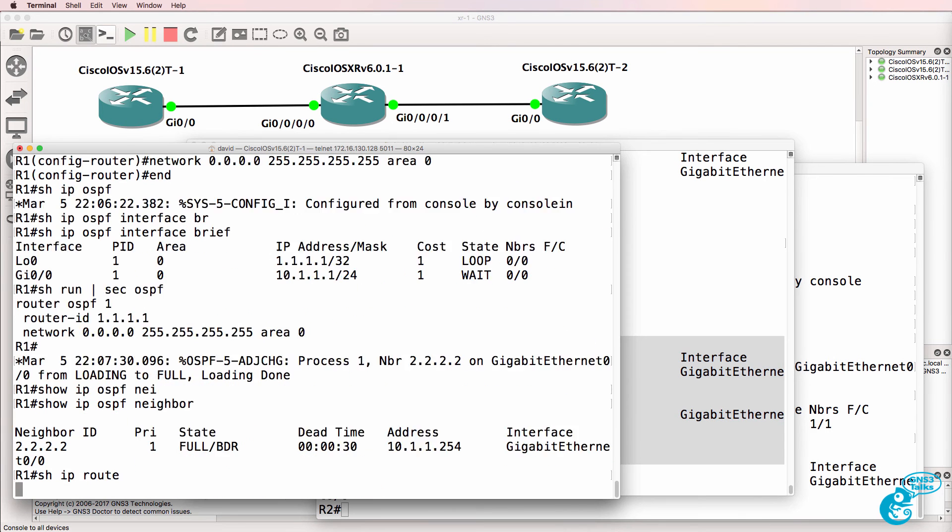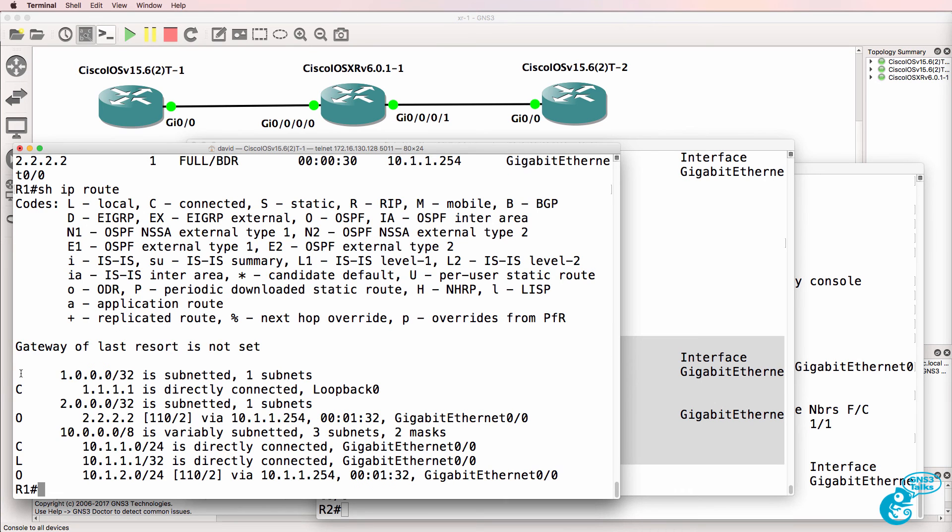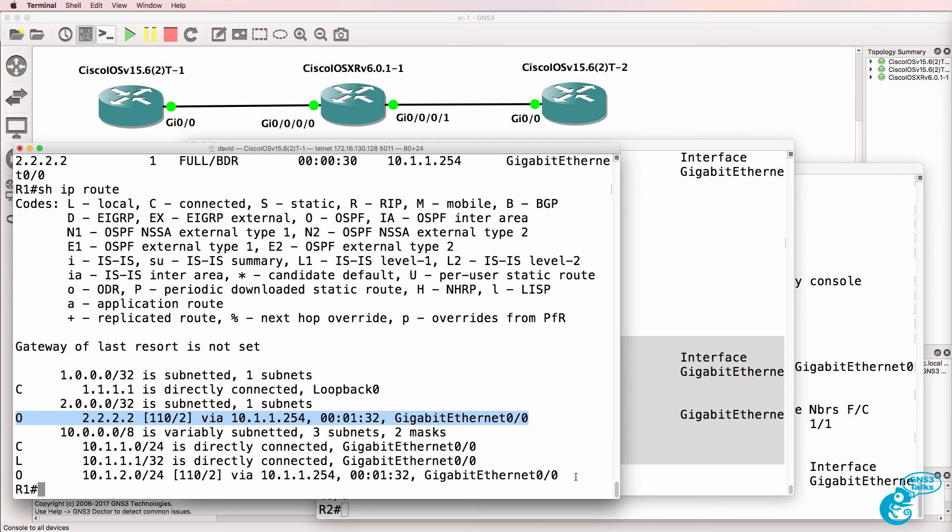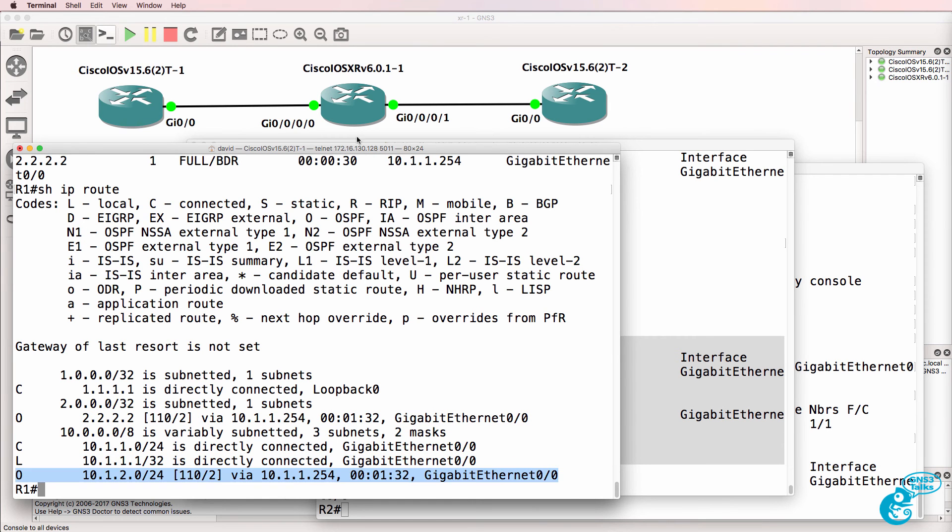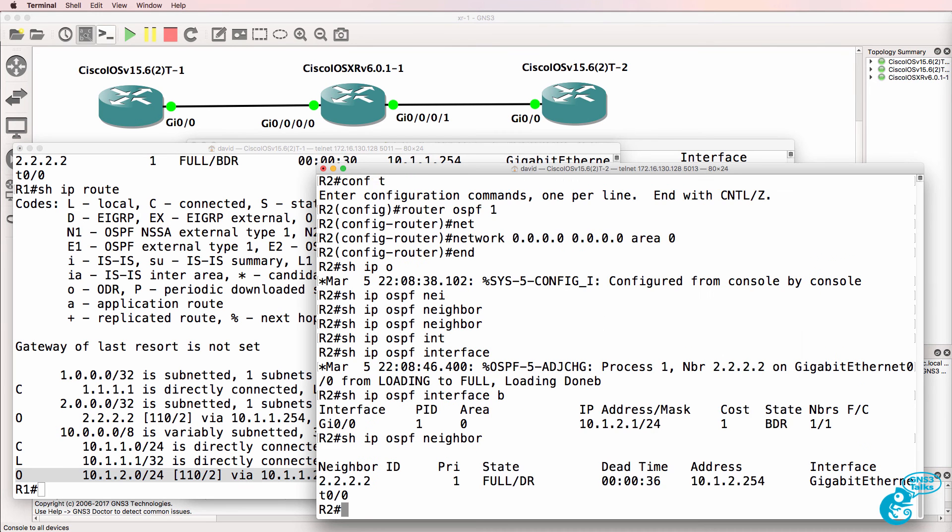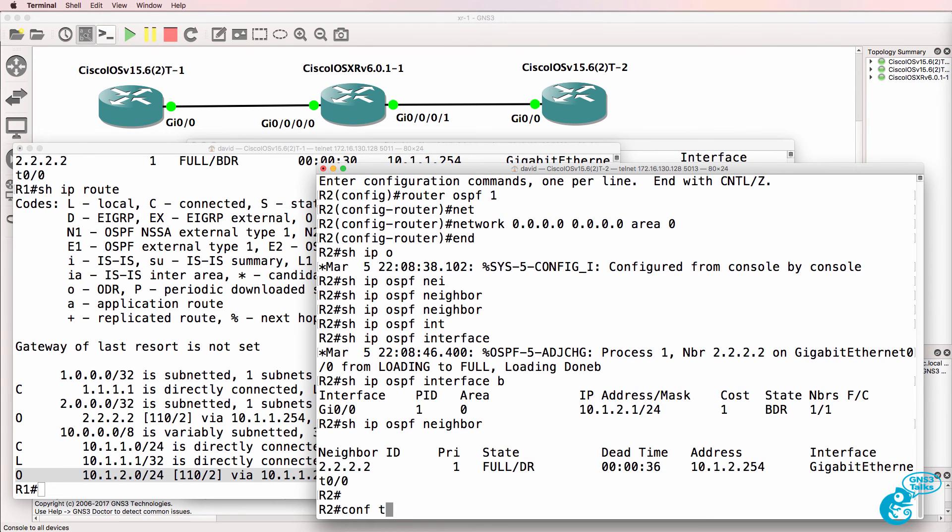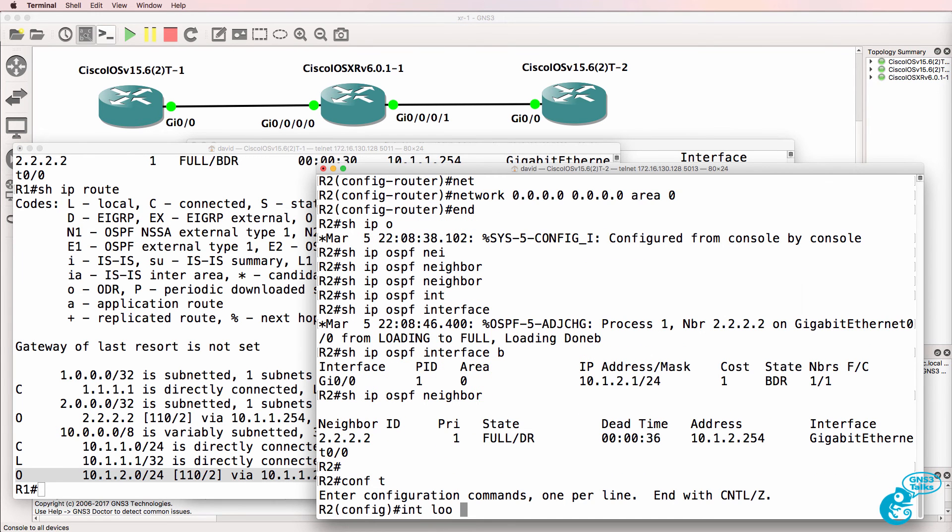Show IP route on router 1. We've got a OSPF route to the loopback of the XR router, as well as the Ethernet interface between the XR and router 2. On this side, I didn't create a loopback, so let's do that.